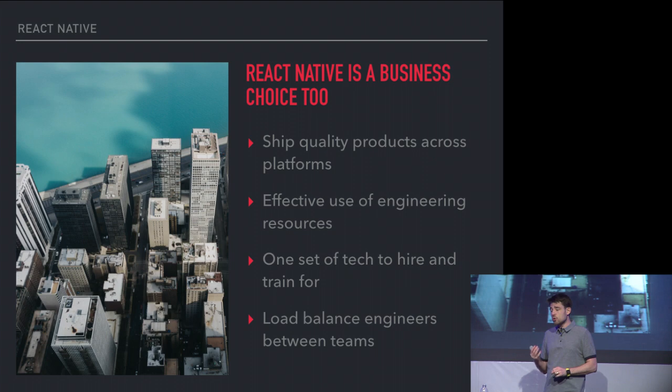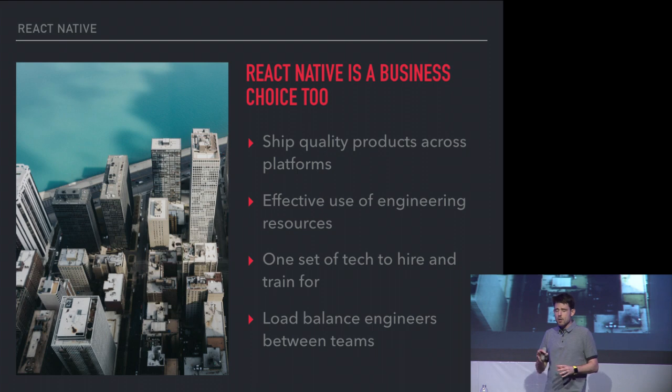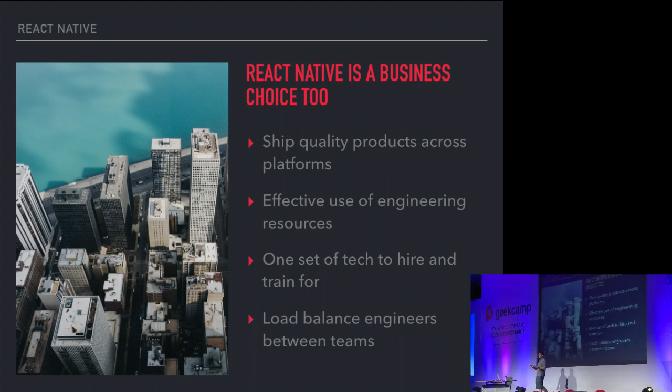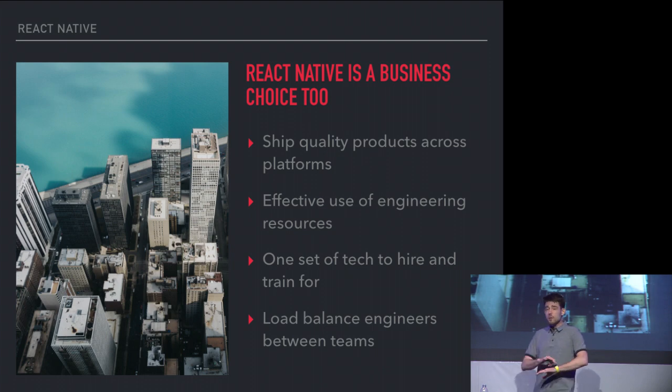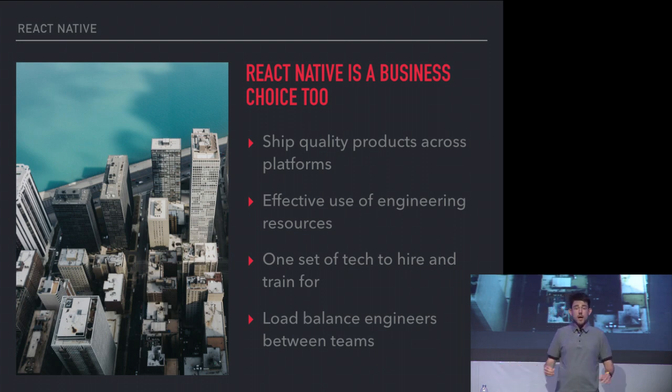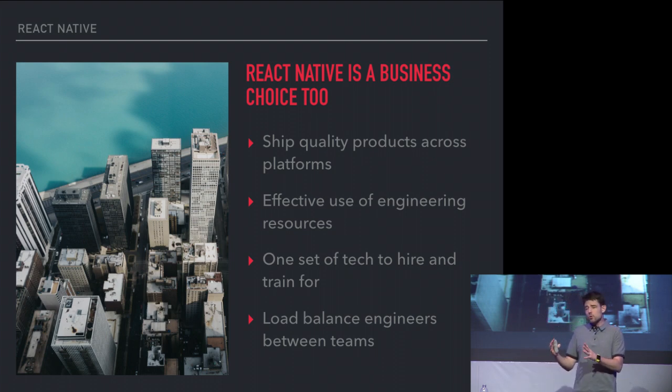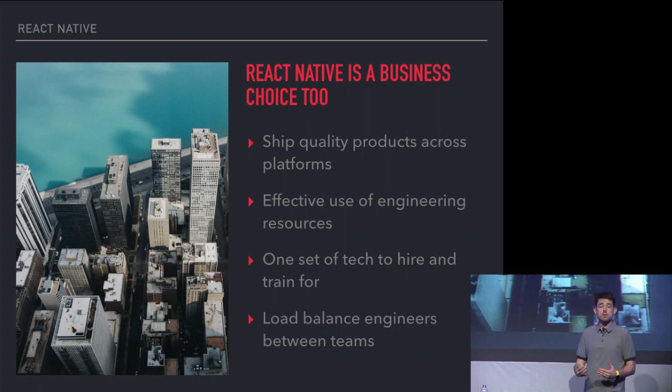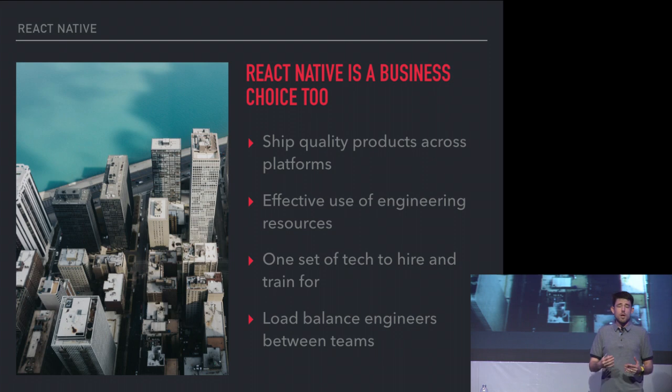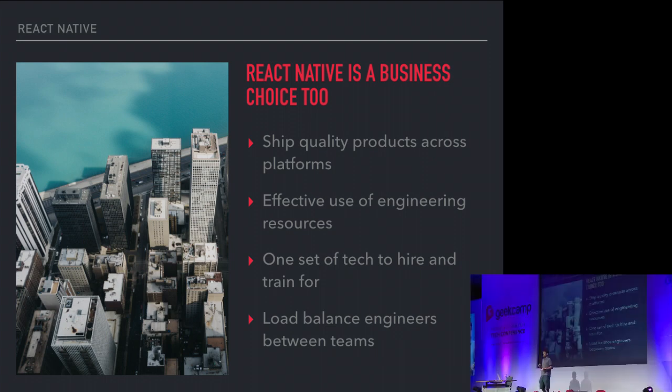But I feel like choosing React Native is a business choice too. If you think about it, if you run a team of developers and you want to maximize, you need to ship quality product, but you also want to maximize the use of your development team, of your resources. Splitting people into siloed teams is not the way to do that. If you can use one set of technology, which is what we're doing, you can hire and train every person with the same skill set. And then you can shift or load balance resources between projects, even between web and mobile.